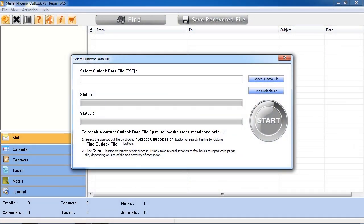Here is the software. With this software, we can fix the broken Outlook file.